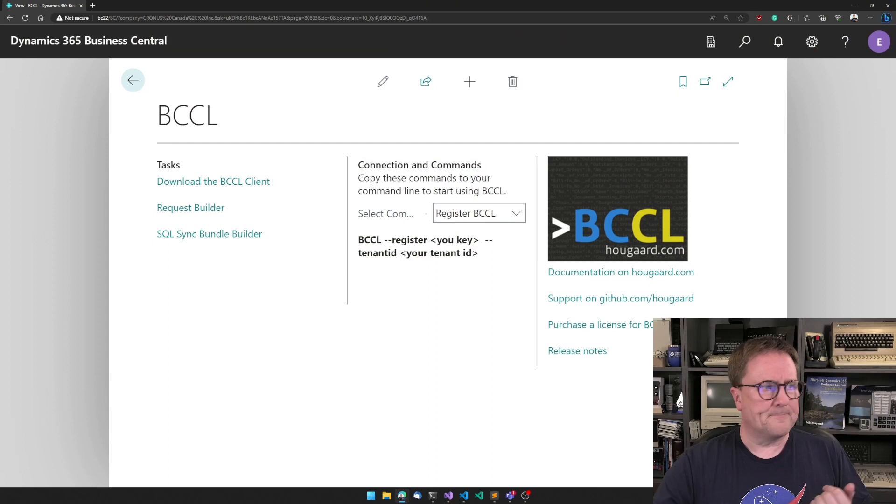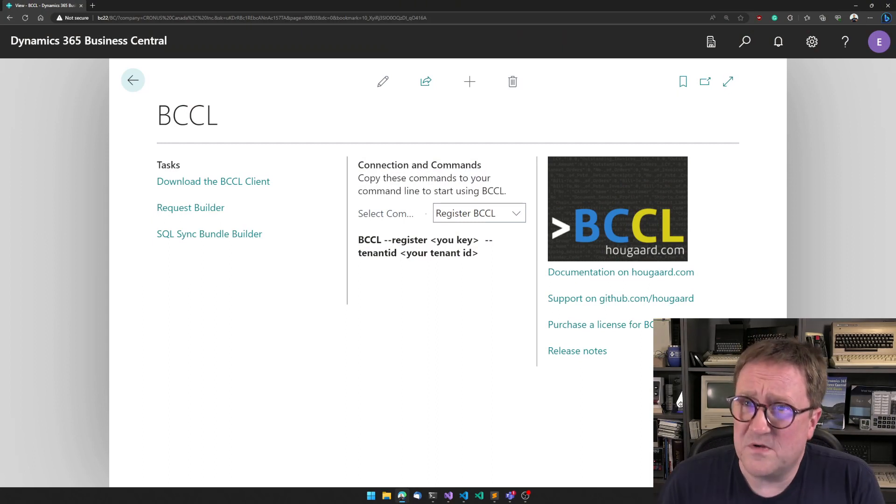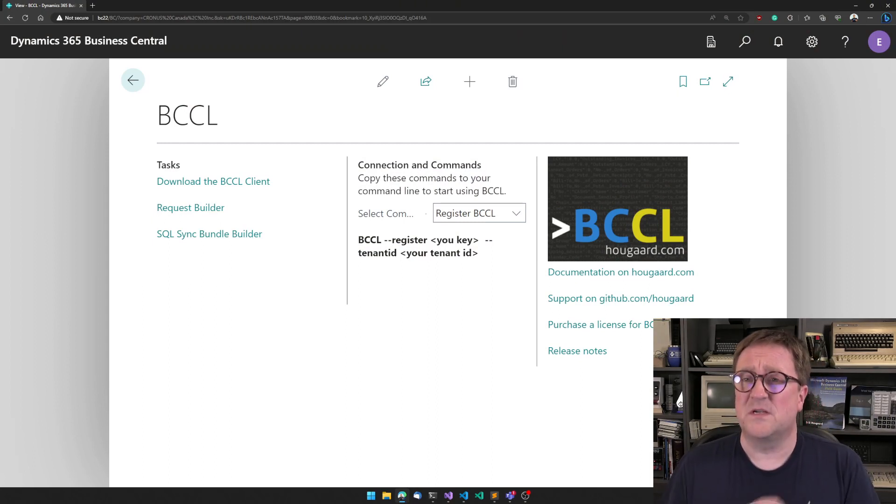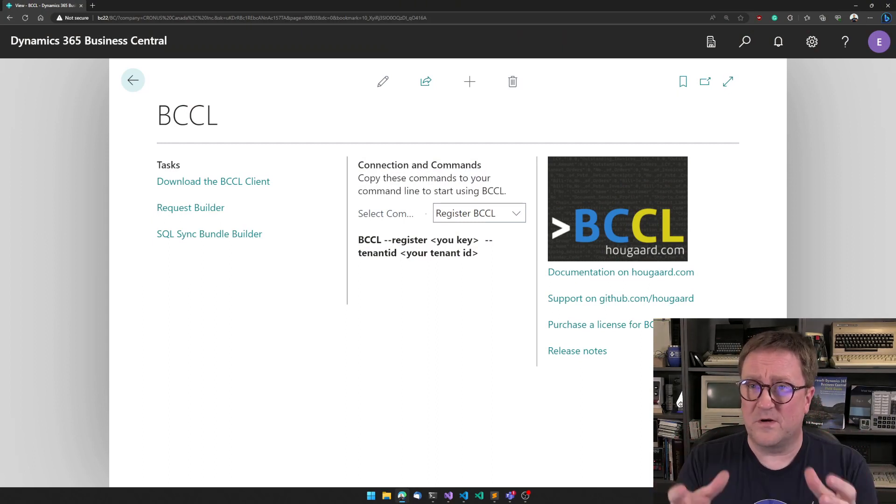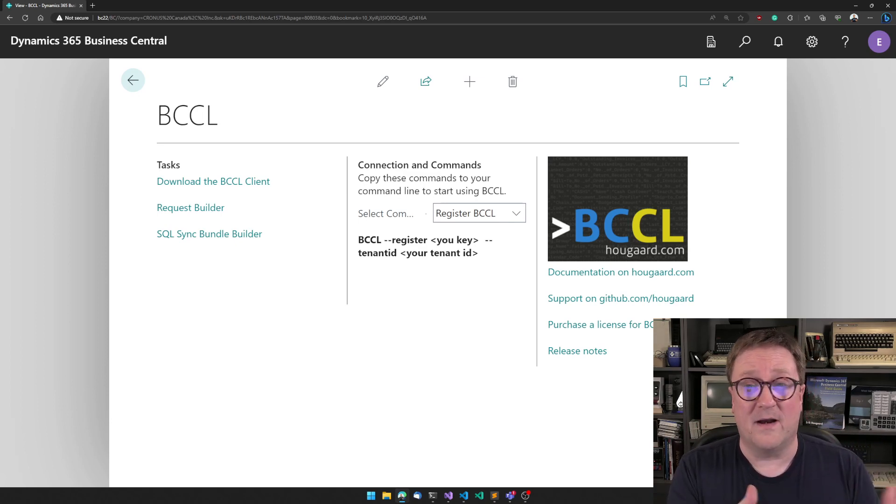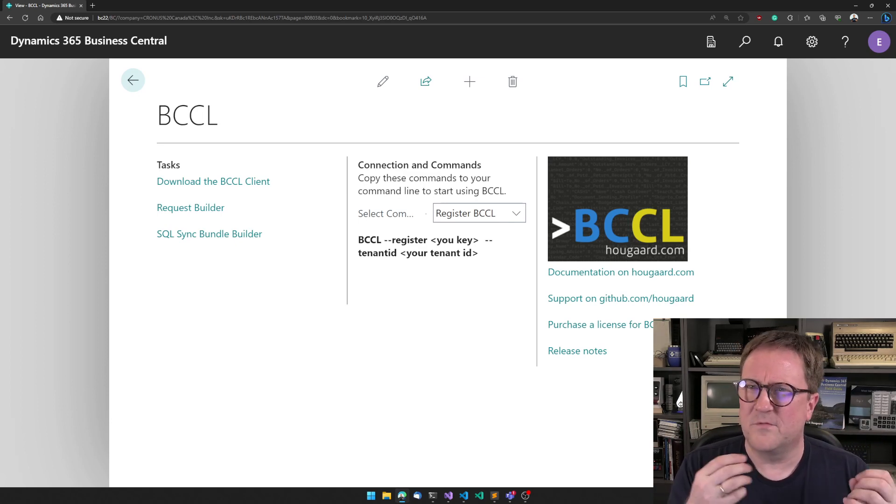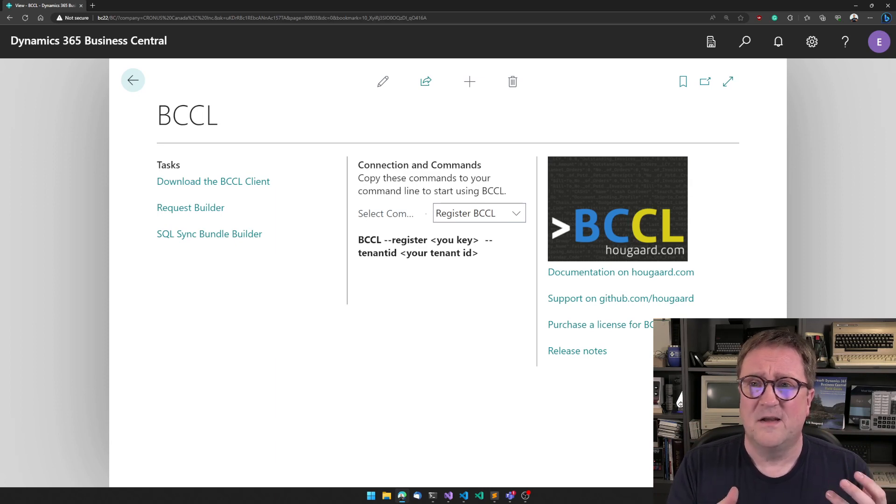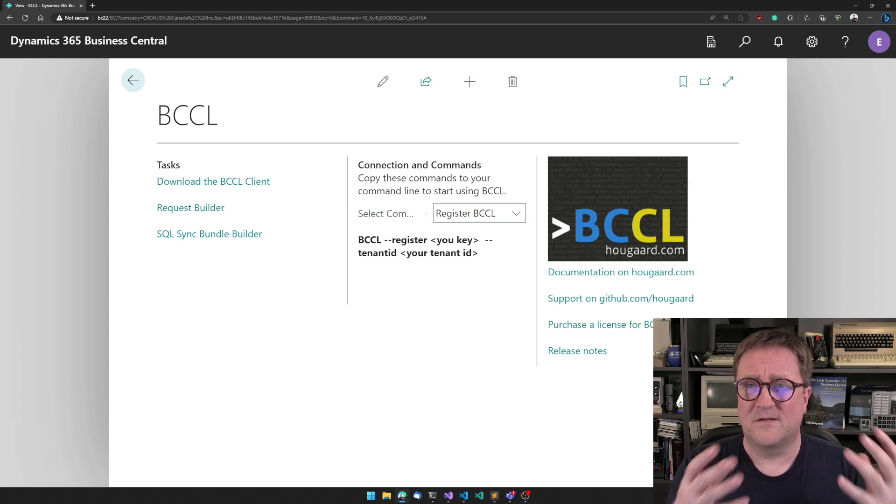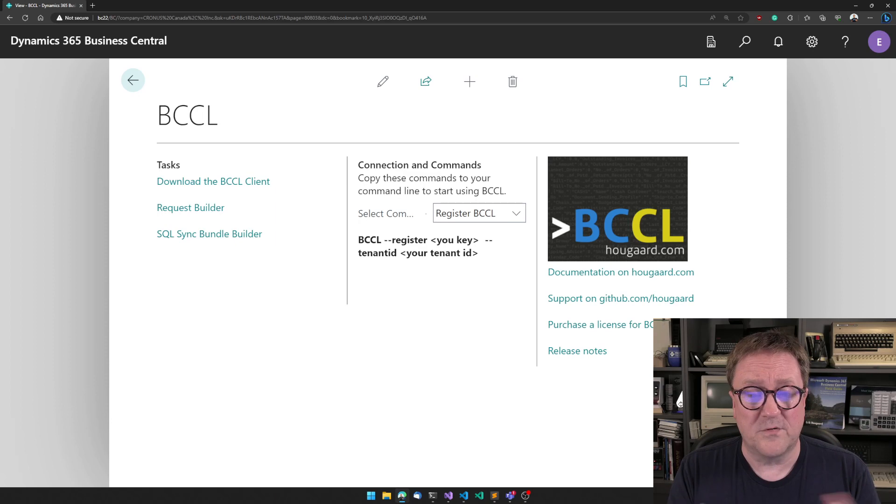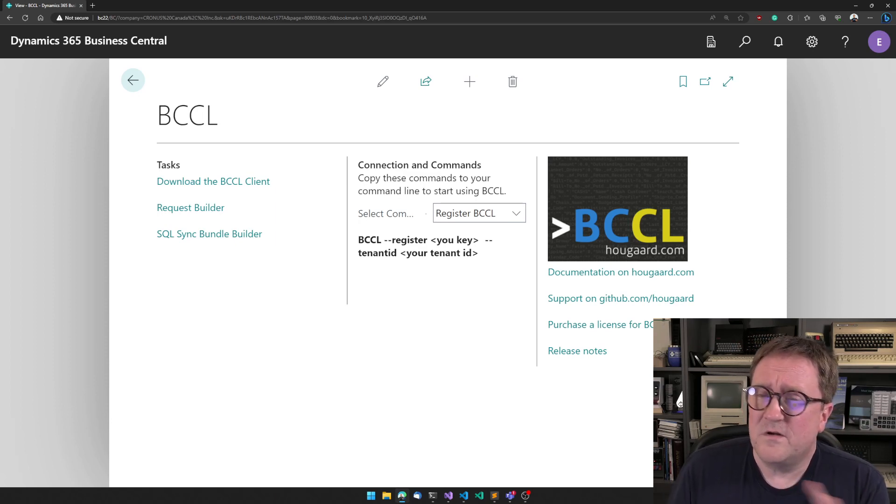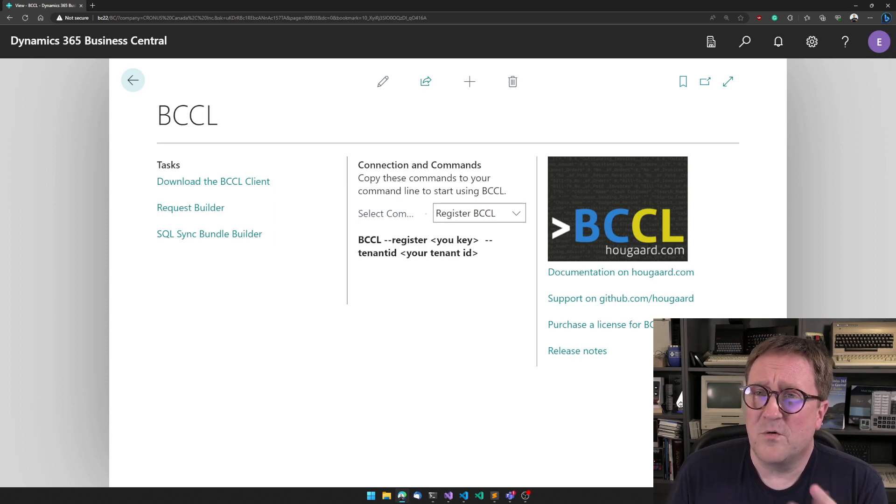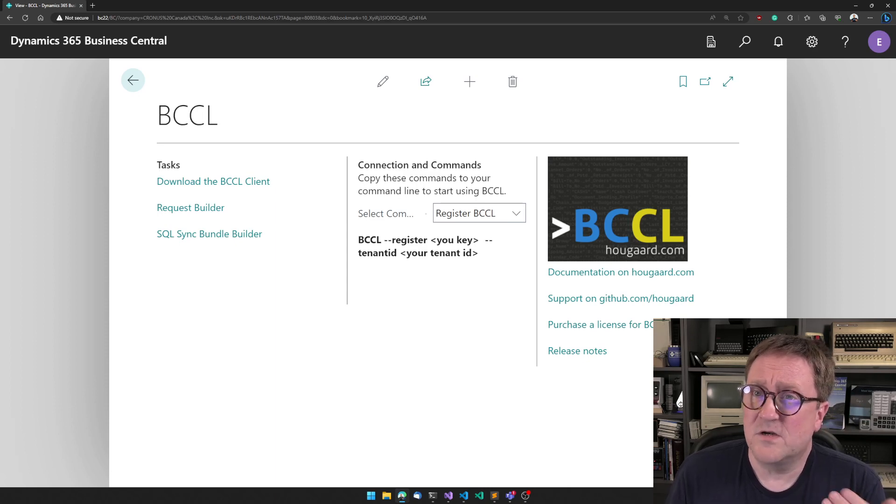And here is one half of BCCL. So BCCL has two parts. One is running inside Business Central. The other one is running on the command line or anywhere you want it, on Windows, on Mac, on Linux, inside scripts by itself, up to you. But usually you operate all BCCL from outside, but there's a few things that you can do inside Business Central.